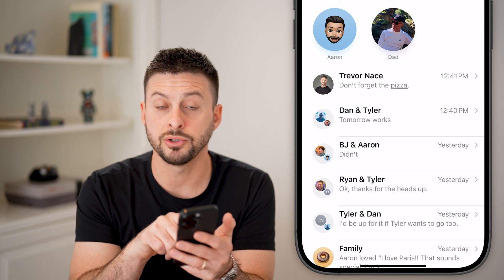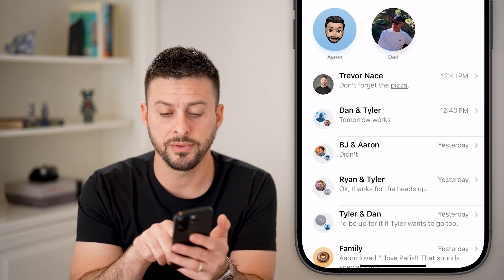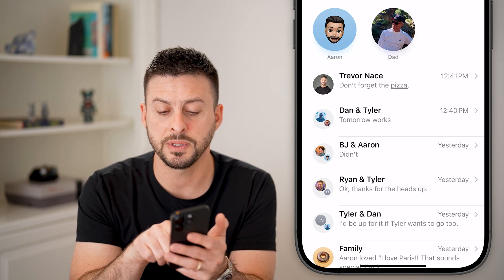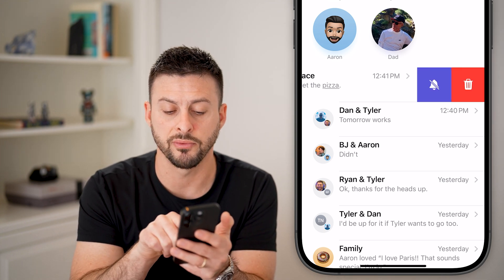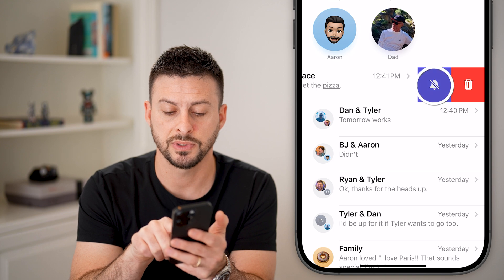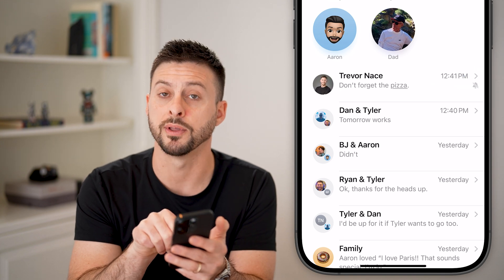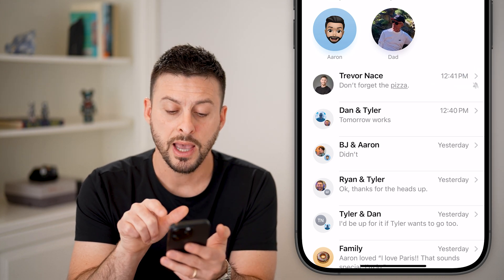An easy way to turn it on or off is to swipe to the left on the conversation and tap on the bell with the line through it.